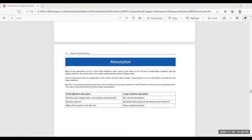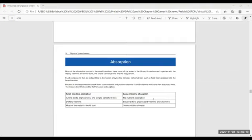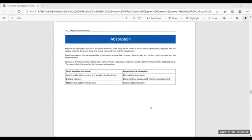For absorption: the small intestine absorbs amino acids, triglycerides, simple carbohydrates, dietary vitamins, and about 90% of the water in the GI tract. The large intestine absorbs no significant nutrients — mostly water, salt (sodium and chloride under the influence of aldosterone, similar to the kidney's distal convoluted tubule), and bacterial flora produce vitamin B and vitamin K.